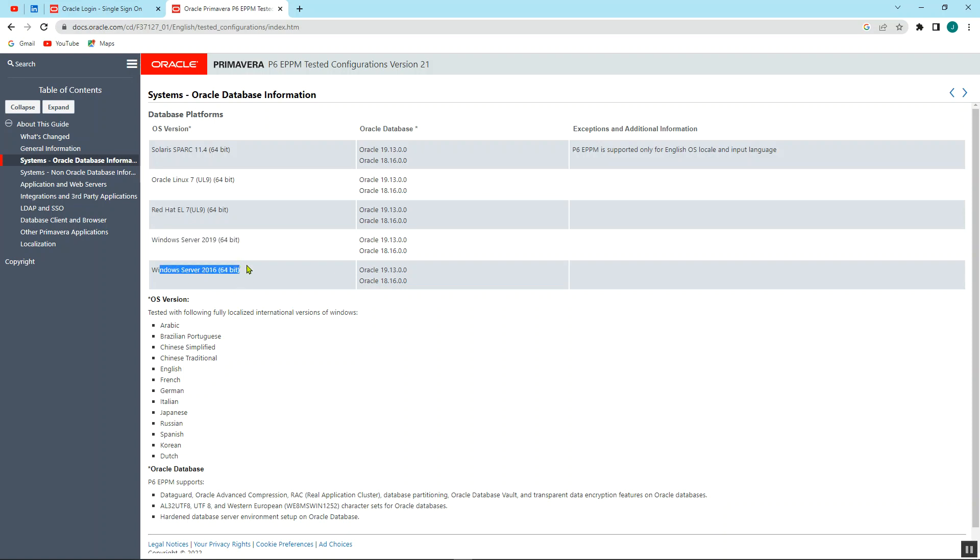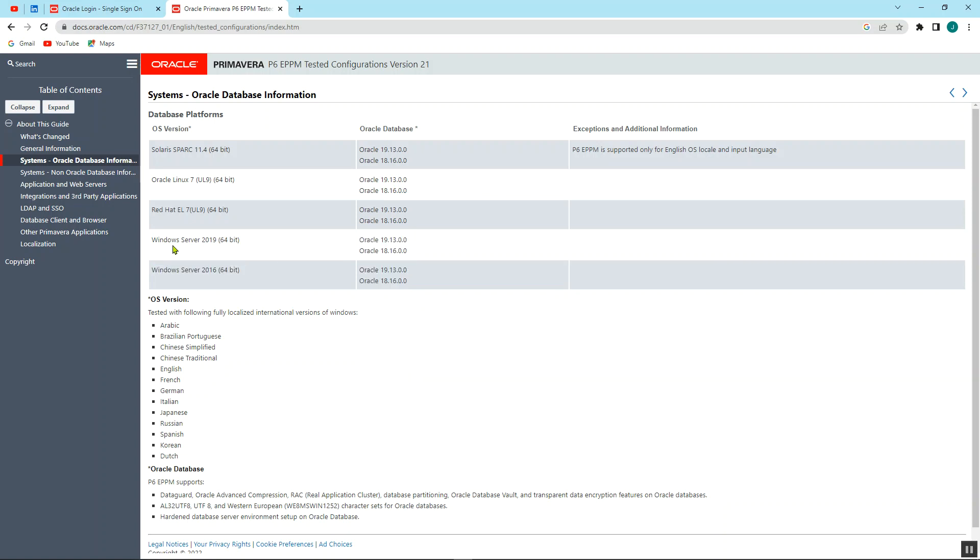In my case, I believe anything in between these two can easily run. And the Oracle database that will run with them are this. So for example, if you're supposed to download the Windows Server 2019, you'll run the Oracle database server of 19.13.00.